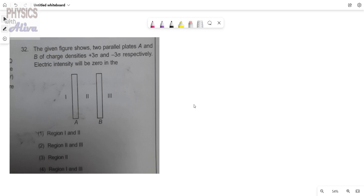The given figure shows two parallel plates A and B of charge densities plus 3 sigma and minus 3 sigma respectively. We have to determine in which region the electric intensity will be 0.